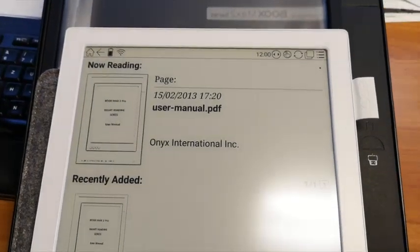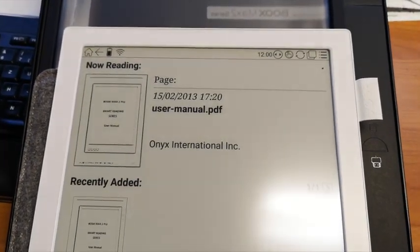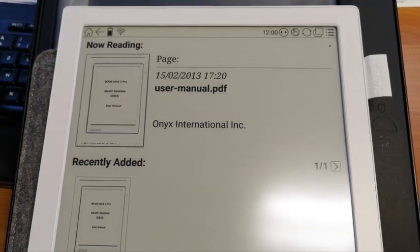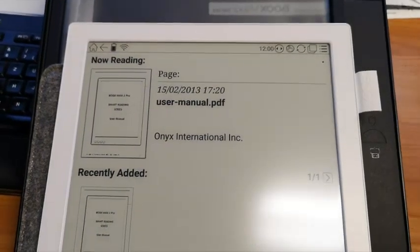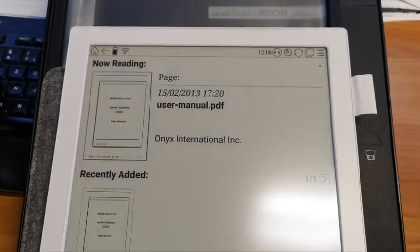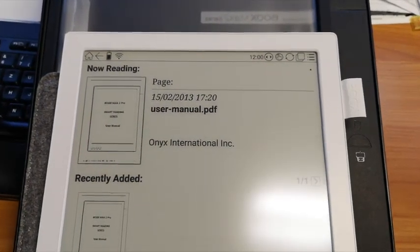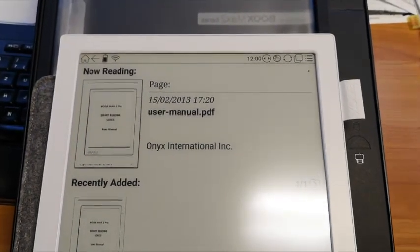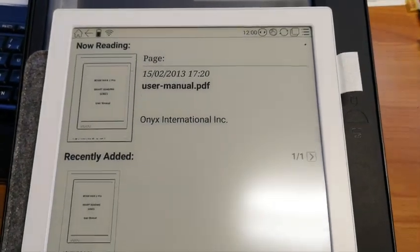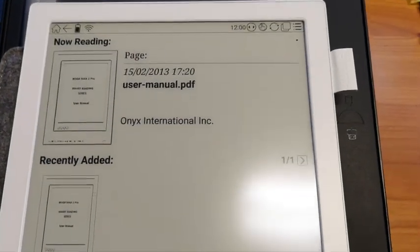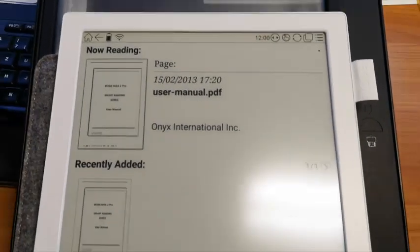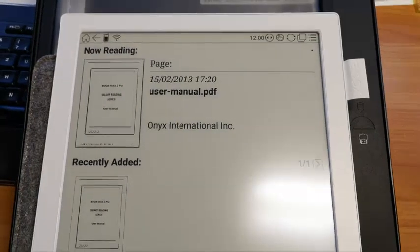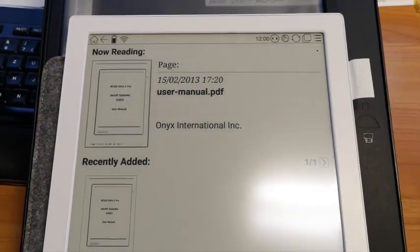Hi guys, some customer asked me whether it's possible to use Google Play Store on the Onyx Max 2 Pro. Yes, it's possible and in this video I'm going to explain how to do that.